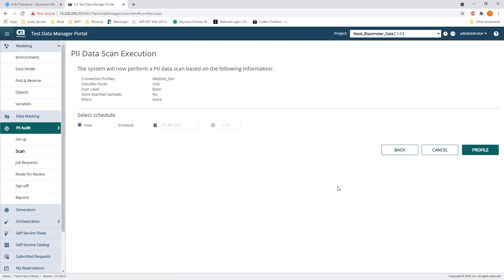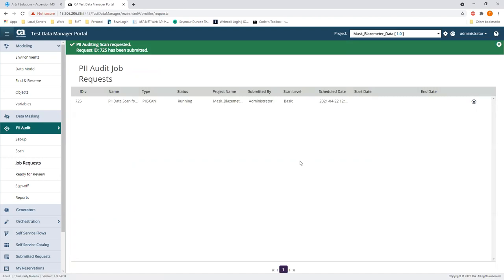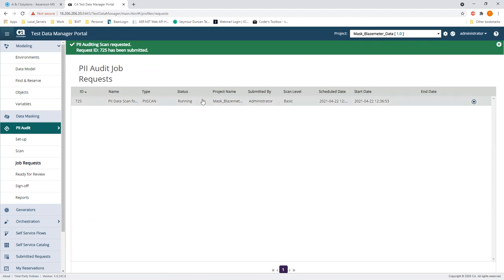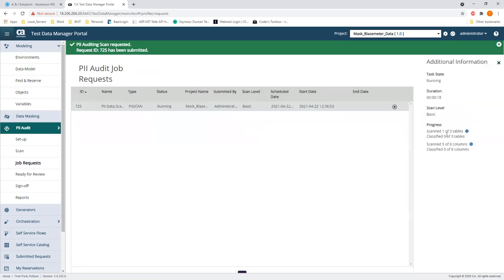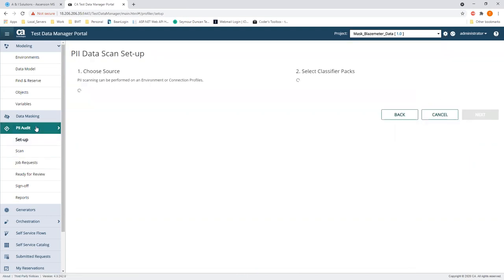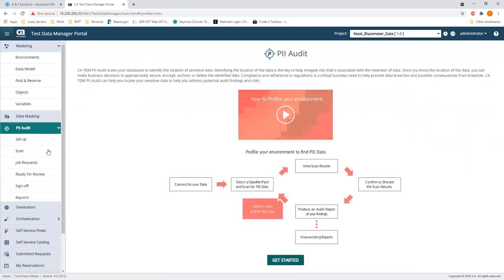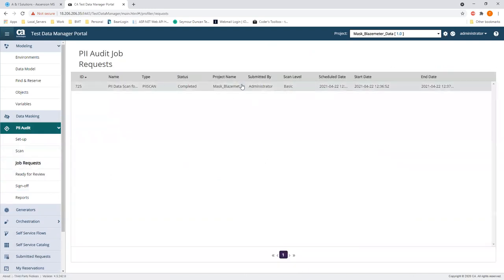Now it's going through the model physically scanning through those three tables looking for PII data. Earlier I said we were focusing on schema, but this also looks at the actual data — it'll say 'this looks like a social security number' or 'this looks like that' and picks it along the way. It's pretty much almost done scanning all three tables.